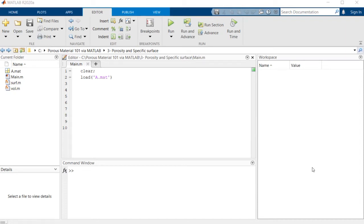Hello everyone and welcome to session 3 of Porous Material 101 via MATLAB. I'm Arash and today we're going to talk about porosity and specific surface of porous material.